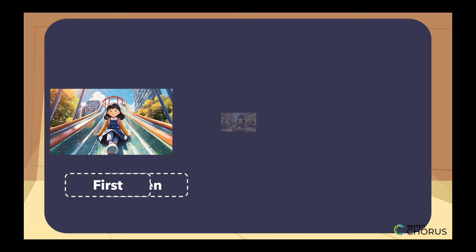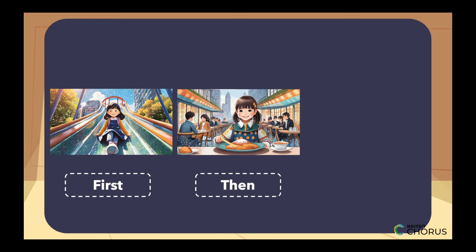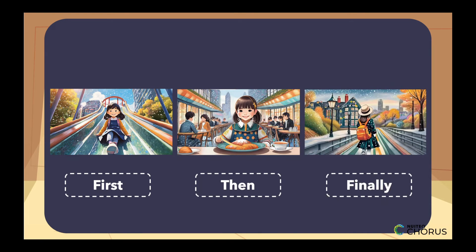Excellent! You play in the park first, then you have lunch, and finally, you go home.